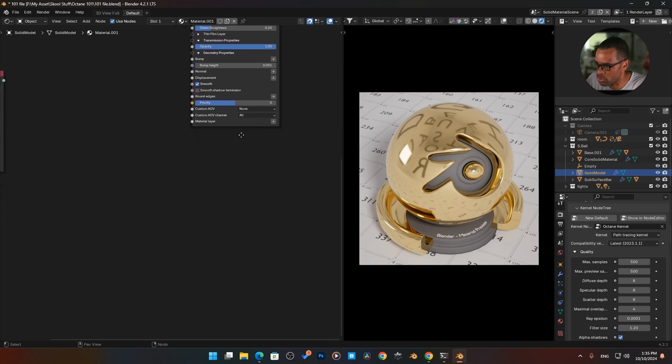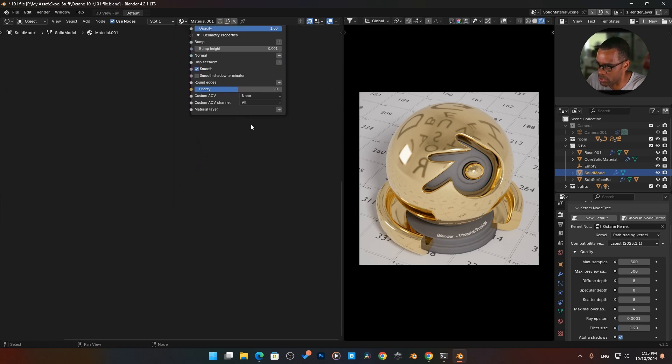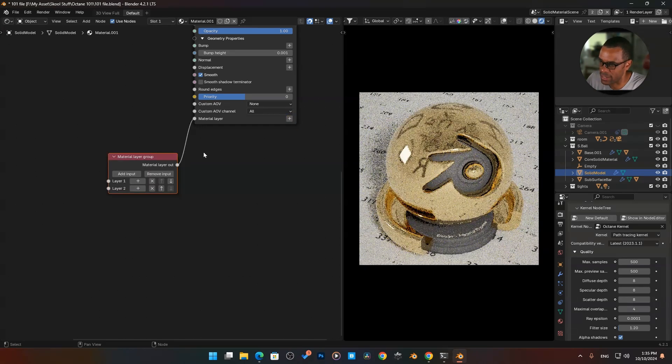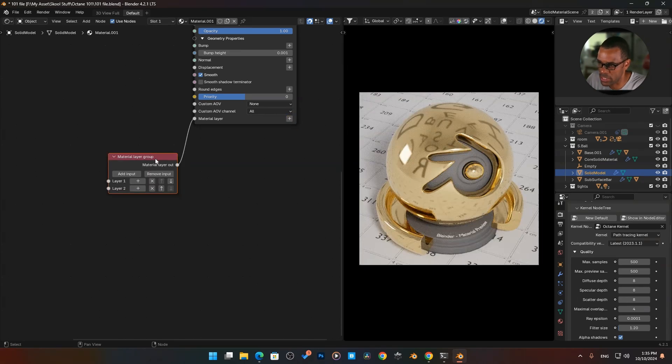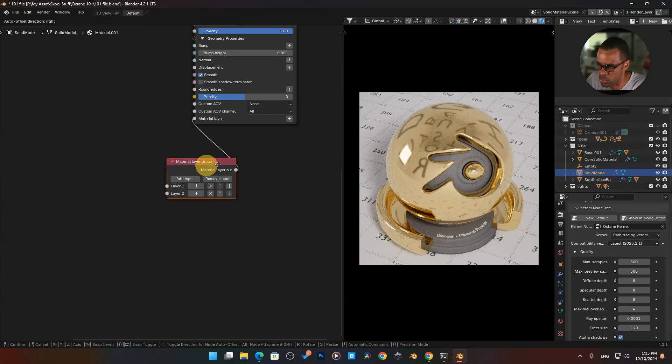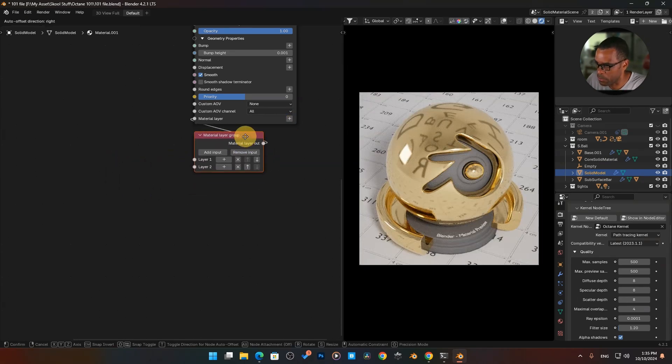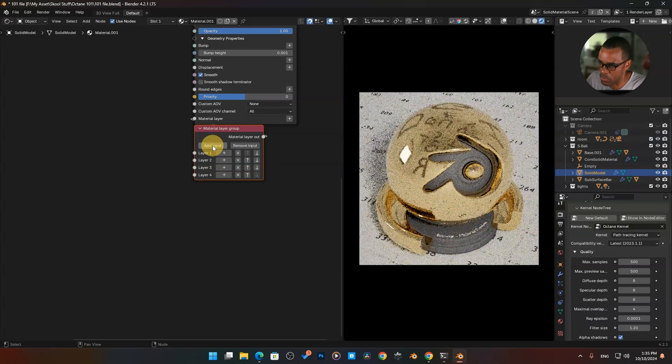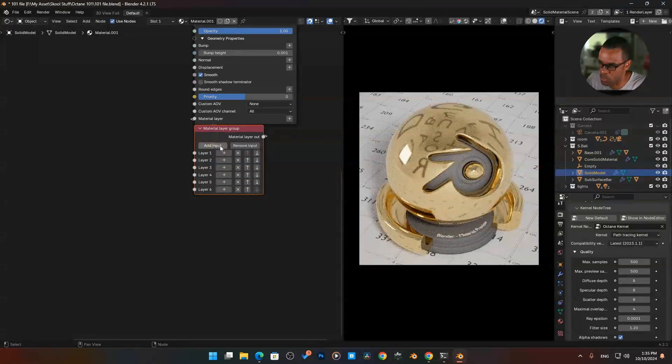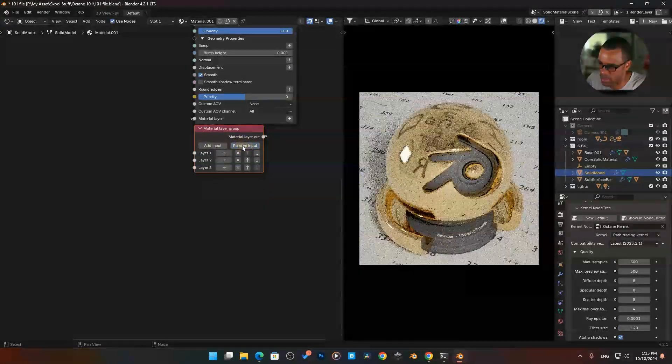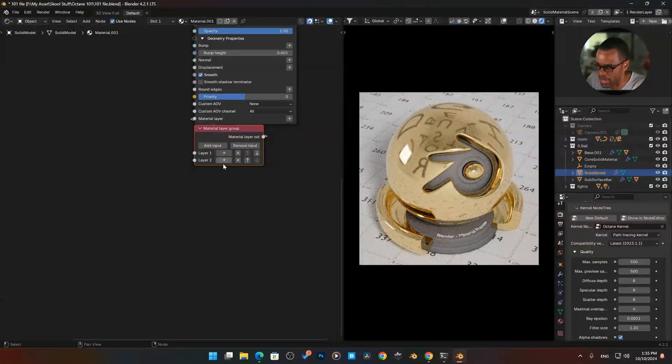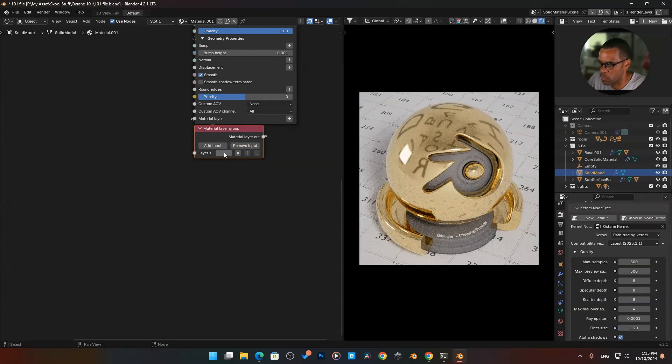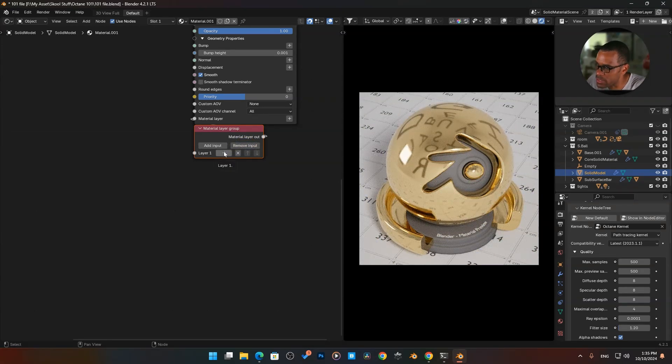I'm going to scroll this up a little bit so we can get in here. You see down here we have material layer. If I click on that we get a material layer group. I'm going to pull that right underneath here, and we can add more sockets for more layer groups that we want to add.